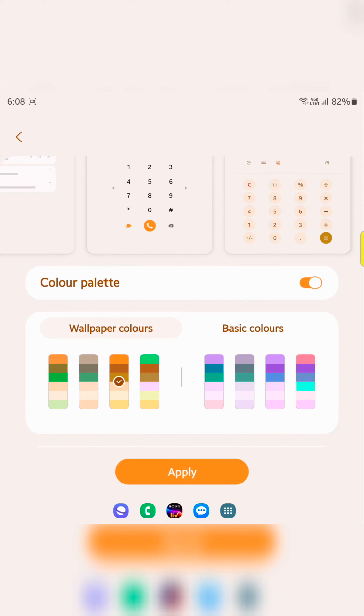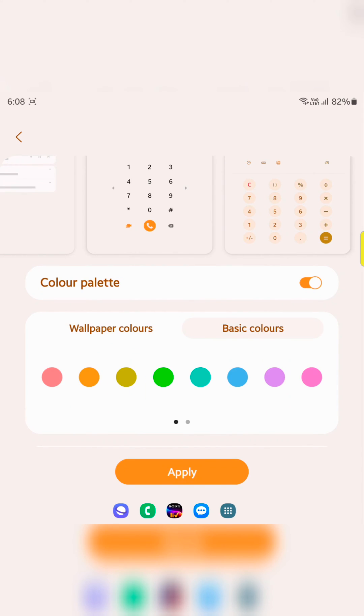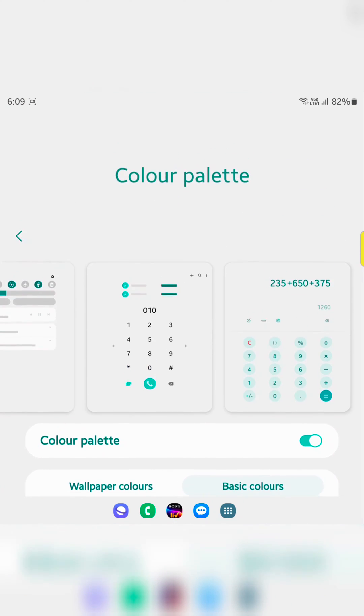In wallpaper colors, tap on basic colors. Here you can choose the basic colors. Select a basic color. Here we select this one.